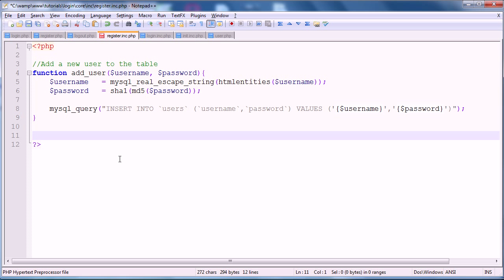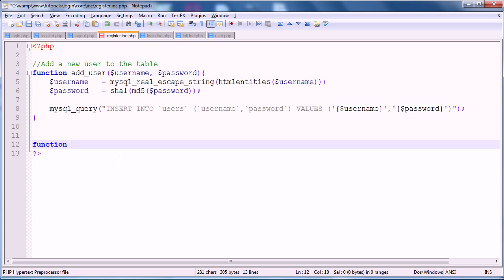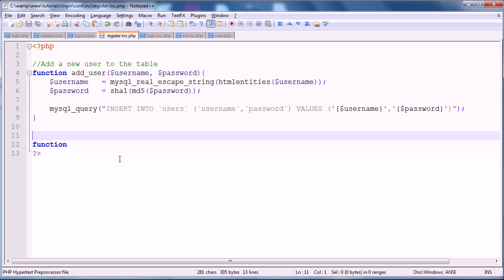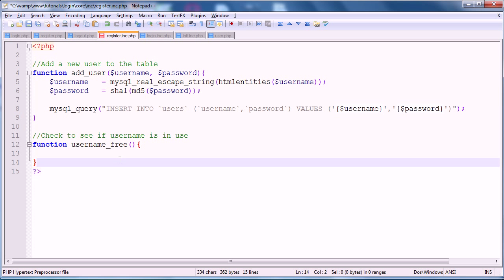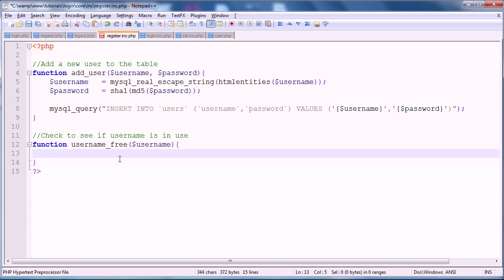Alright, now this last function that we're going to be creating is going to see if a given username is already in use. So, we'll comment that, check to see if the username is in use, and we'll call this function username_free. And this only takes the one parameter of the username. Basically, what this function will do is check to see if there's already a row. It will count the number of rows that this username appears in. So, we're just going to select where username is equal to username. And if it's equal to zero, so if the username is free, it will return true. If it's equal to one or any other thing other than zero, it will return false. Meaning that the username is already taken. And then we'll notify the user and obviously not let them register.